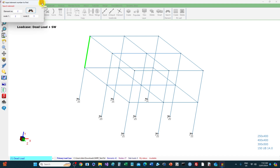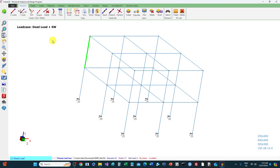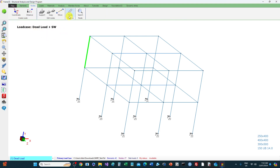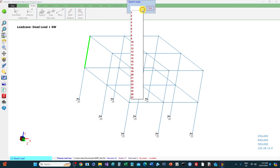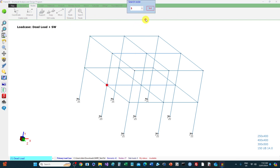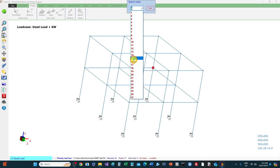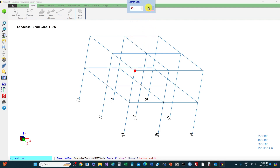To search a node, go to the nodes menu, then click the search node button. Select the node number from the drop-down list. Note that if you set the view to 3D elements, you won't be able to see the nodes because they are hidden by the element. Let's go to the element menu.